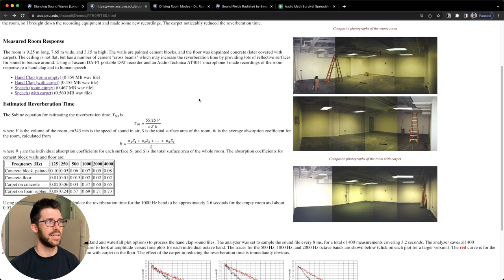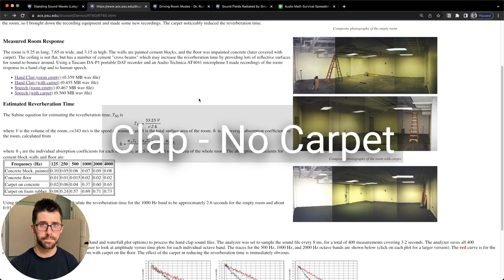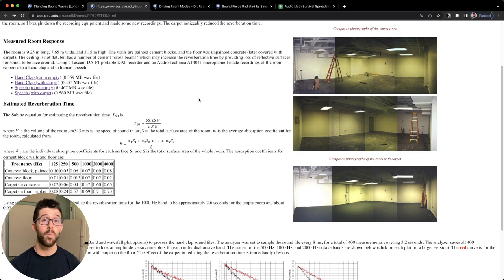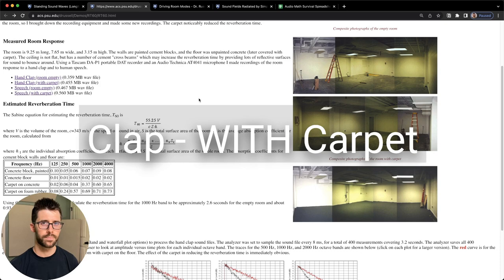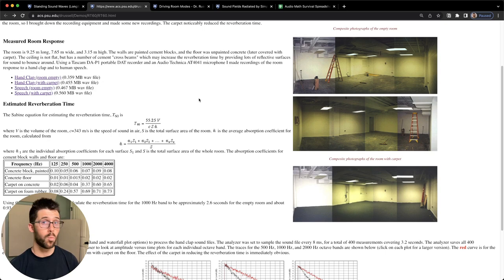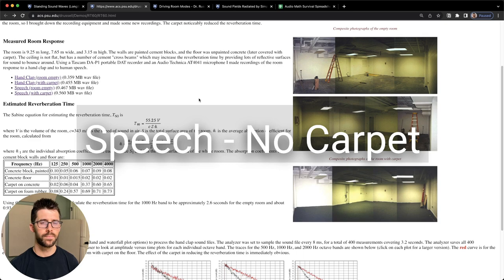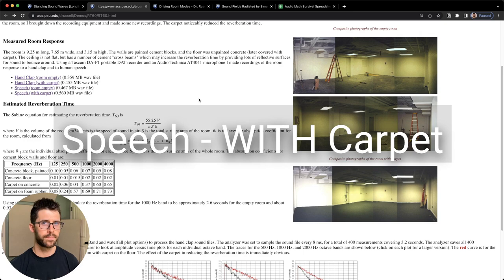And then he clapped again later on after they installed the carpet and it shortened it significantly. So I'll let you hear that. Here's the hand clap without any carpet. [audio demonstration] Now here's the hand clap with carpet in. [audio demonstration] Now here's Dr. Russell talking in the room without carpet, and then let's hear him talking with the carpet. Pretty cool, right? We did hear a significant change.